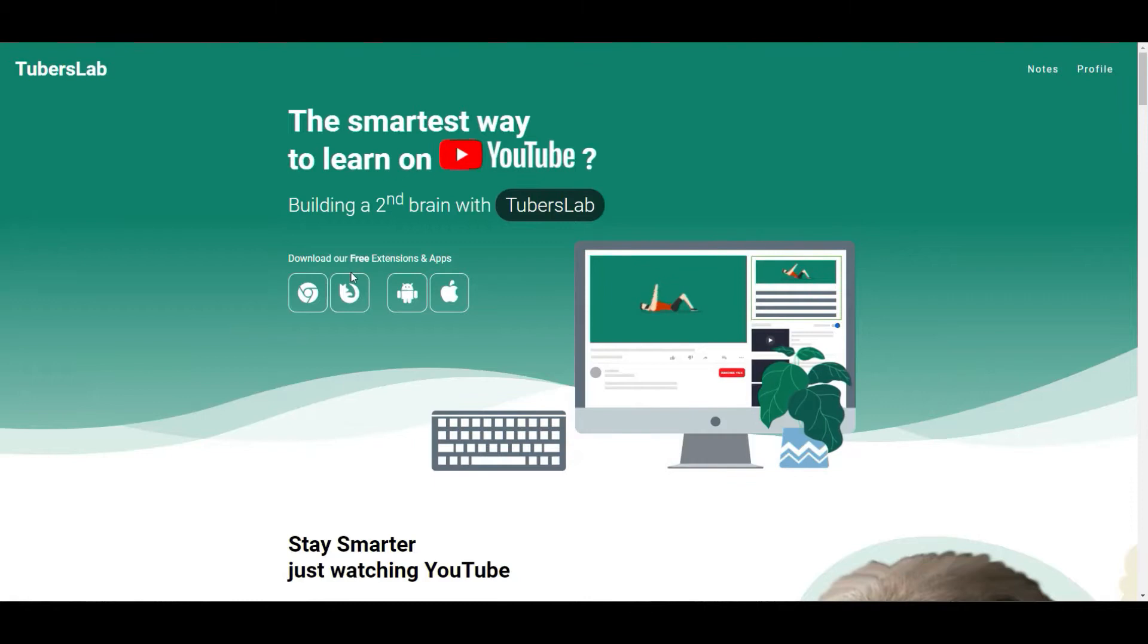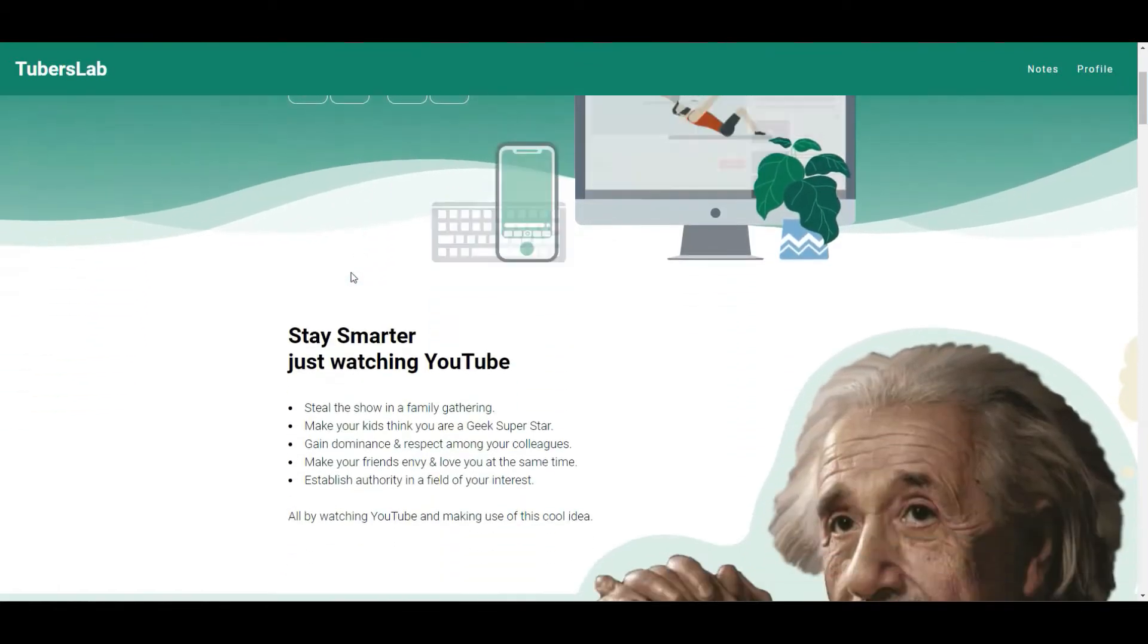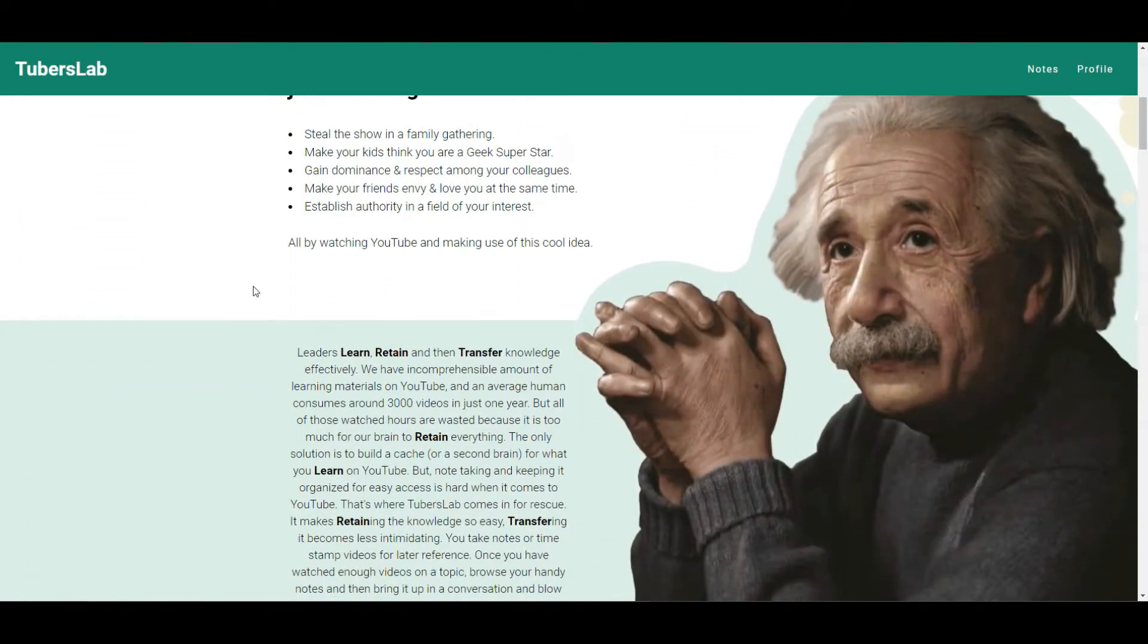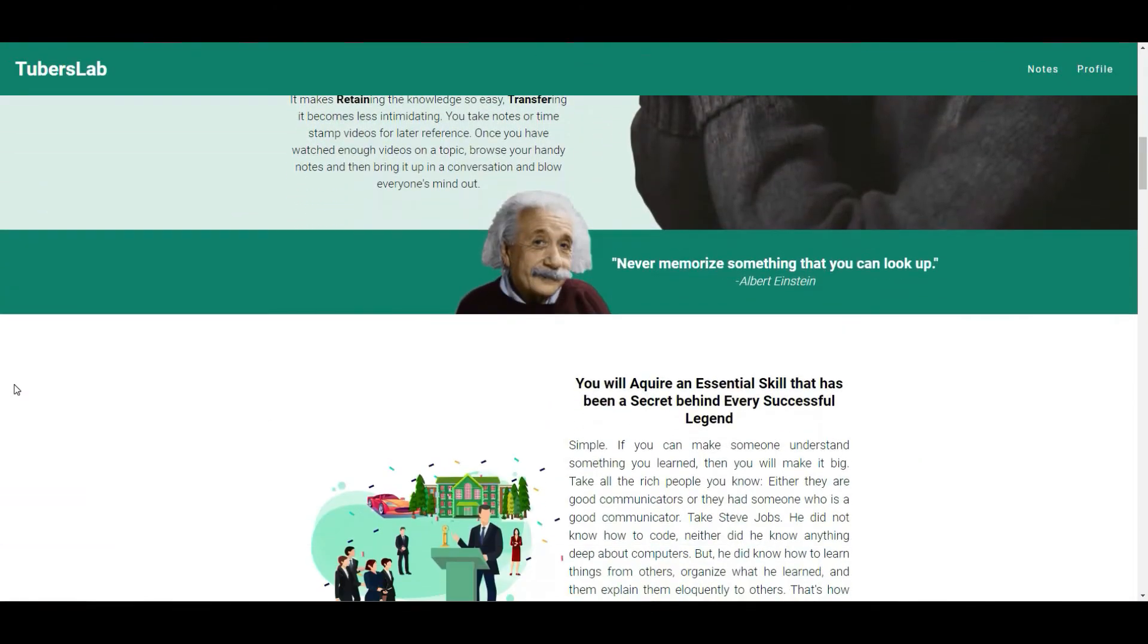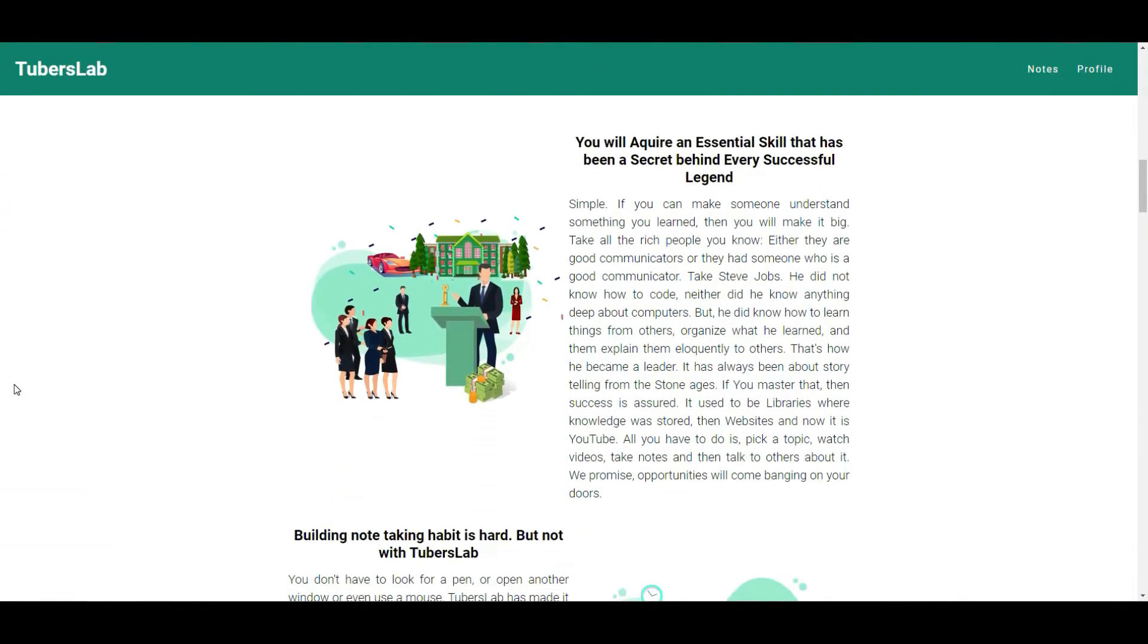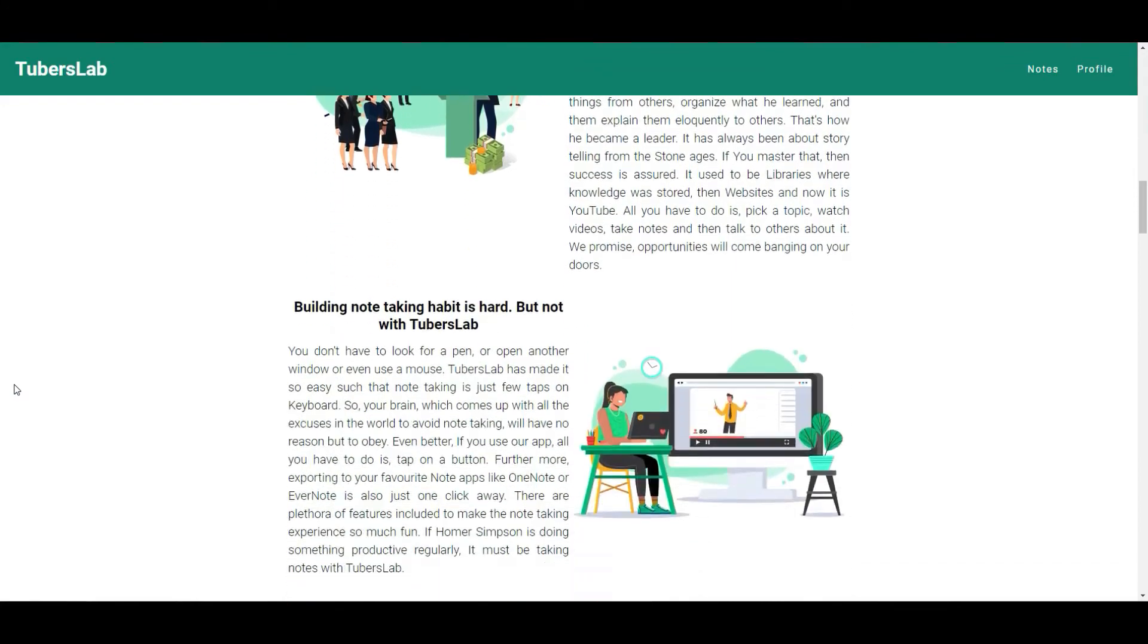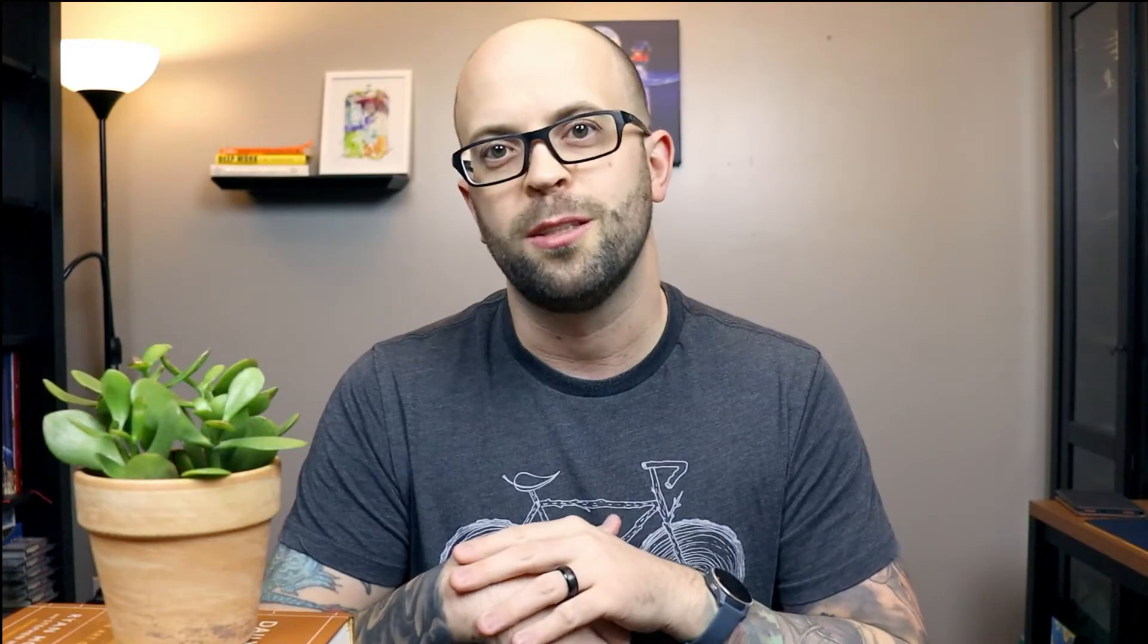Hi, I'm Jeffrey and welcome to my channel. In this video, I'm going to walk you through how I use this new Chrome extension called TubersLab and incorporate it into my personal knowledge management system so that I can become more active and engaged with the content I'm consuming on YouTube to turn it into long-lasting knowledge and understanding.